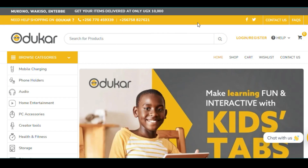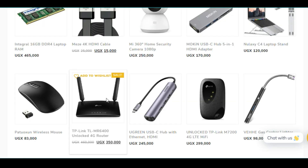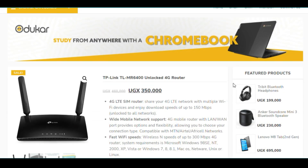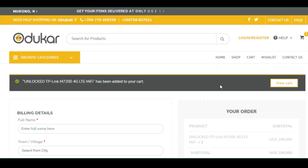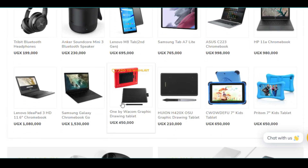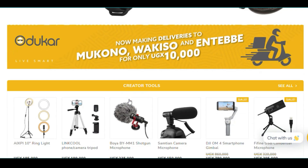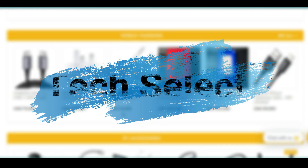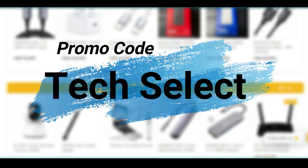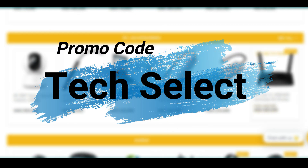This is just like our sponsor, oduka.com. Oduka.com gives you amazing gadgets — if you're looking for internet connectivity gadgets such as this home router or even a MiFi for your pocket, check out www.oduka.com. You can place your order in the morning and receive your item the same day, with deliveries to places like Mukono, Wakiso, and Entebbe. Oduka.com is your number one online store. Use the promo code Tech Select when checking out to get amazing discounts on your purchase.